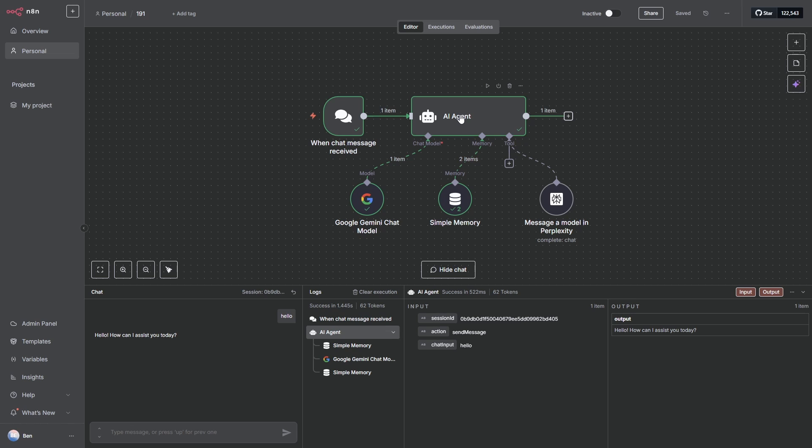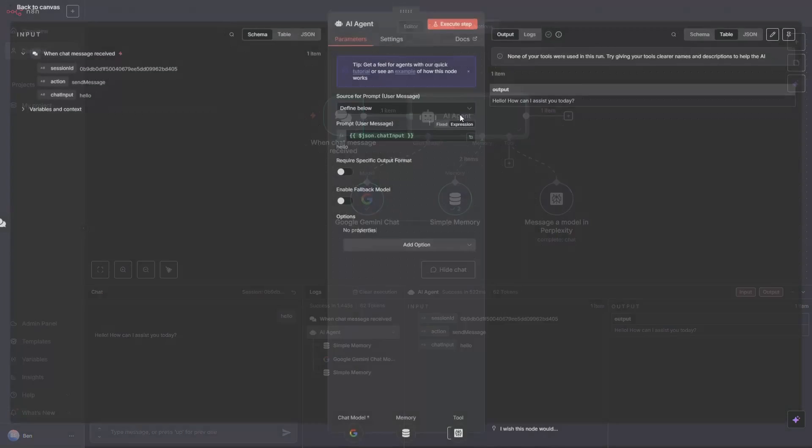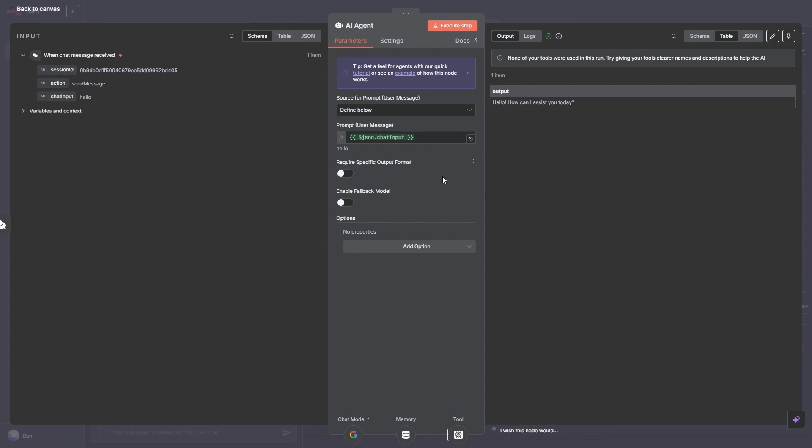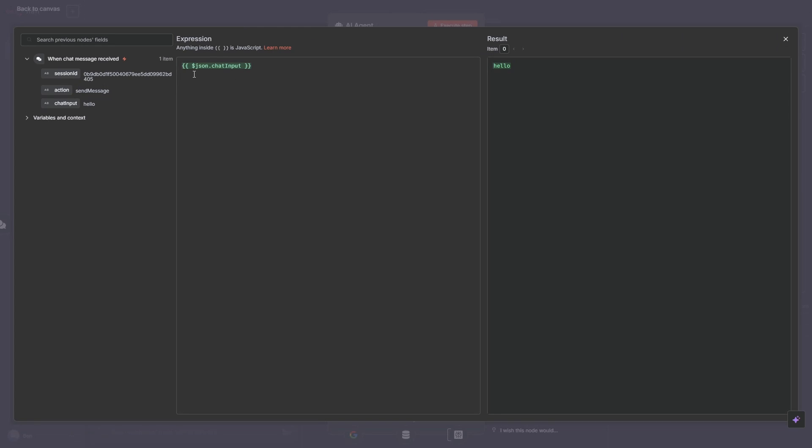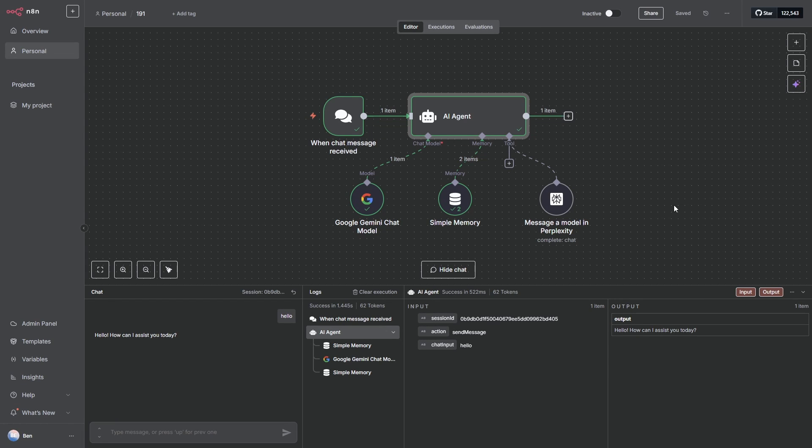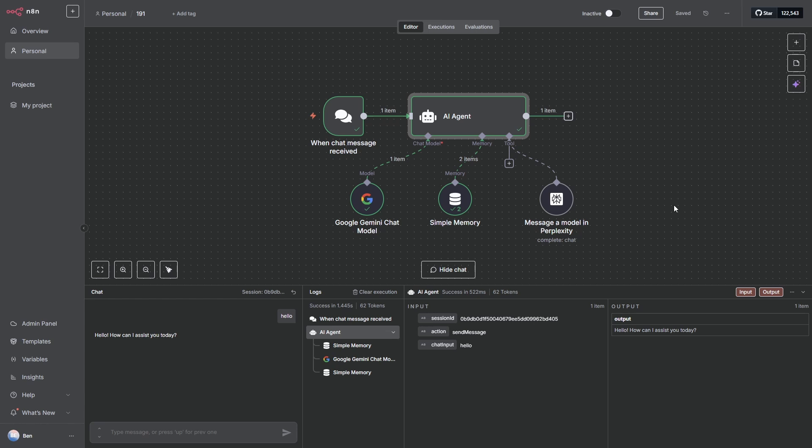If we now go into the AI agent, we can configure it to make sure the correct input is coming in that we want it to assess. If we click on this one here and we go to define below, we can just drag chat input over into the prompt. And that's what you're seeing here. And if you want to see what this actual value is, you can click on this little parameter. We can see the JSON input is actually equal to hello, which is what we'd expect. So now we're going to give the job description or the system prompt to the AI agent so it knows what its job is, what tools it has, and what the expectation of the output should be.